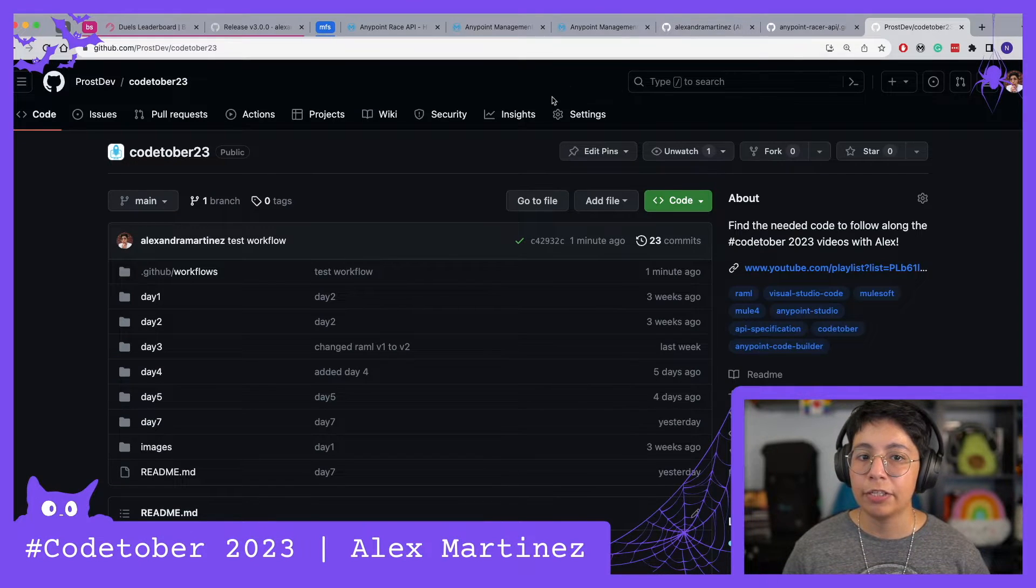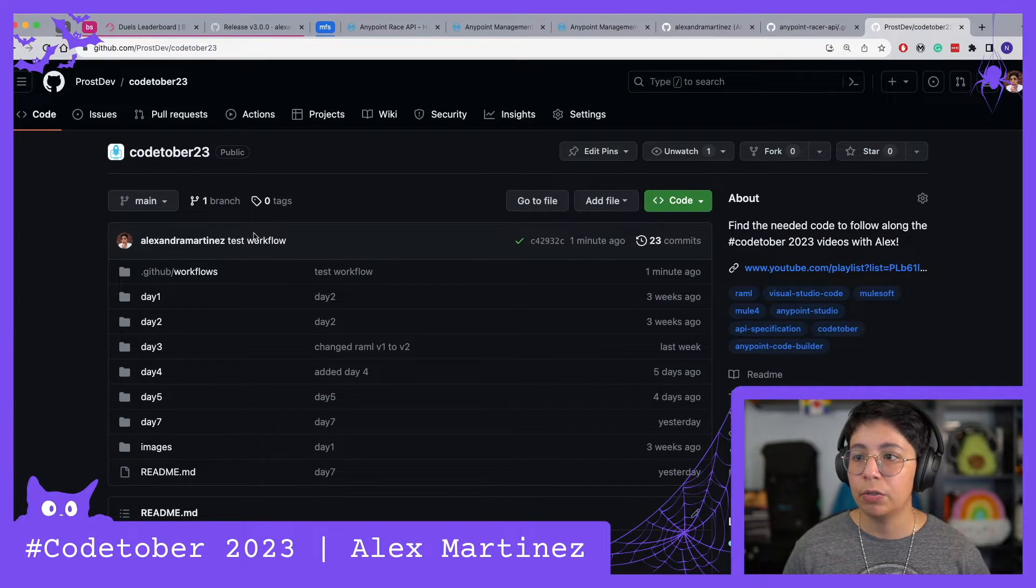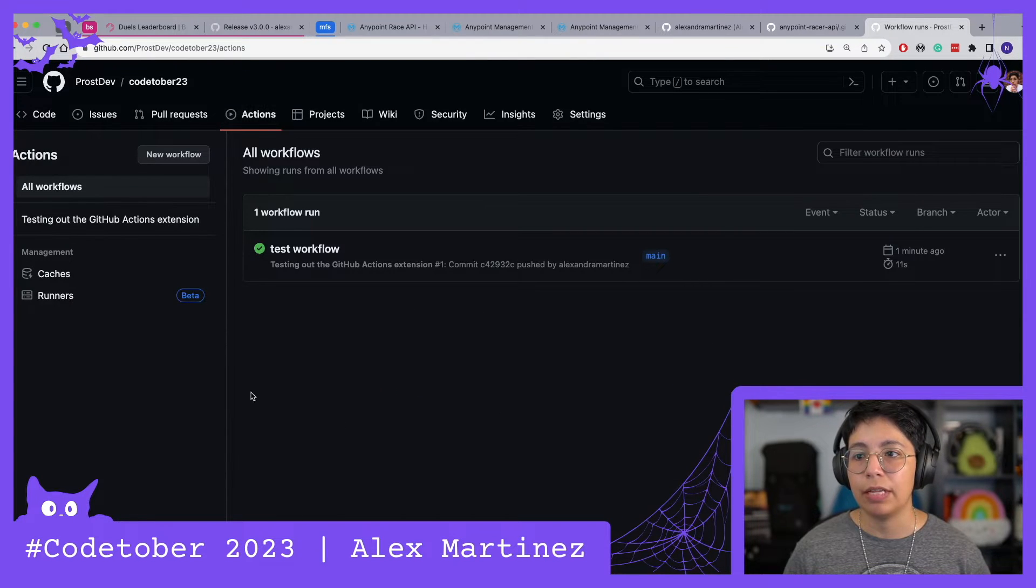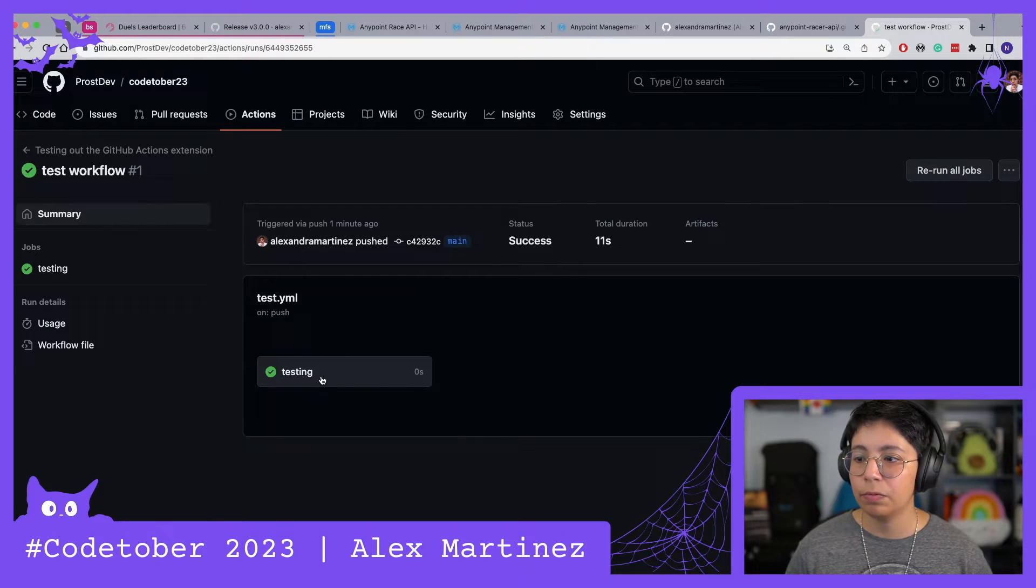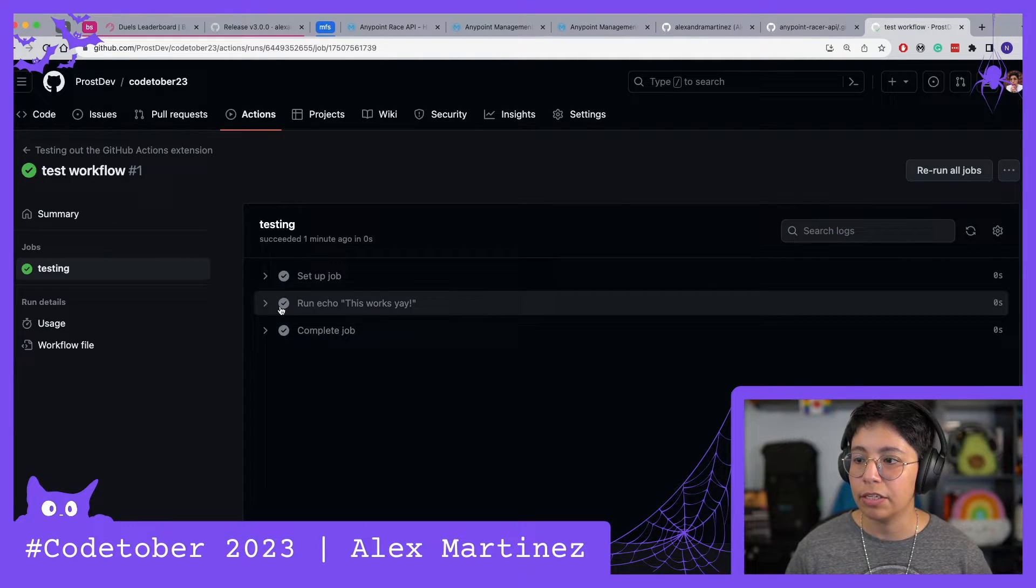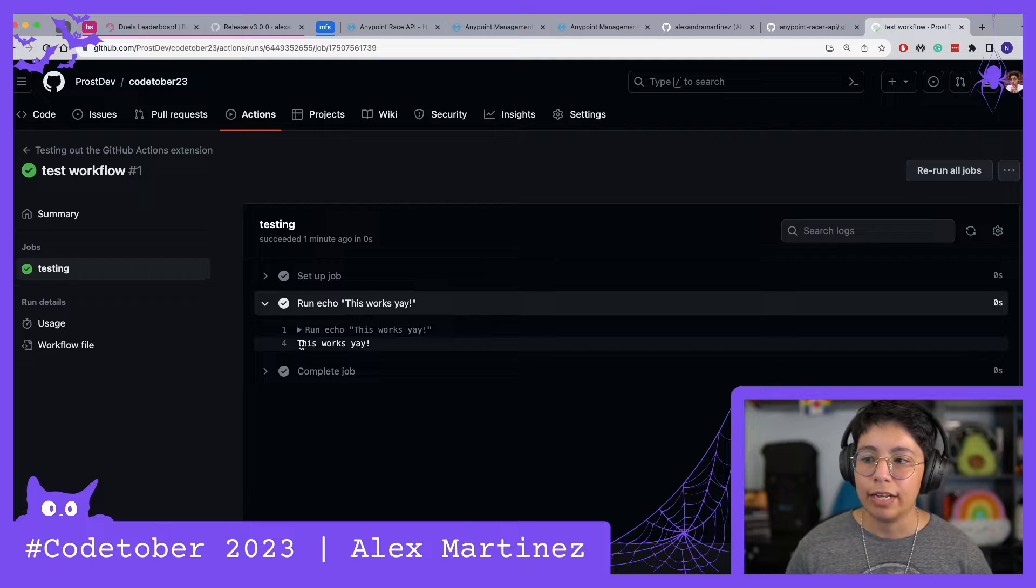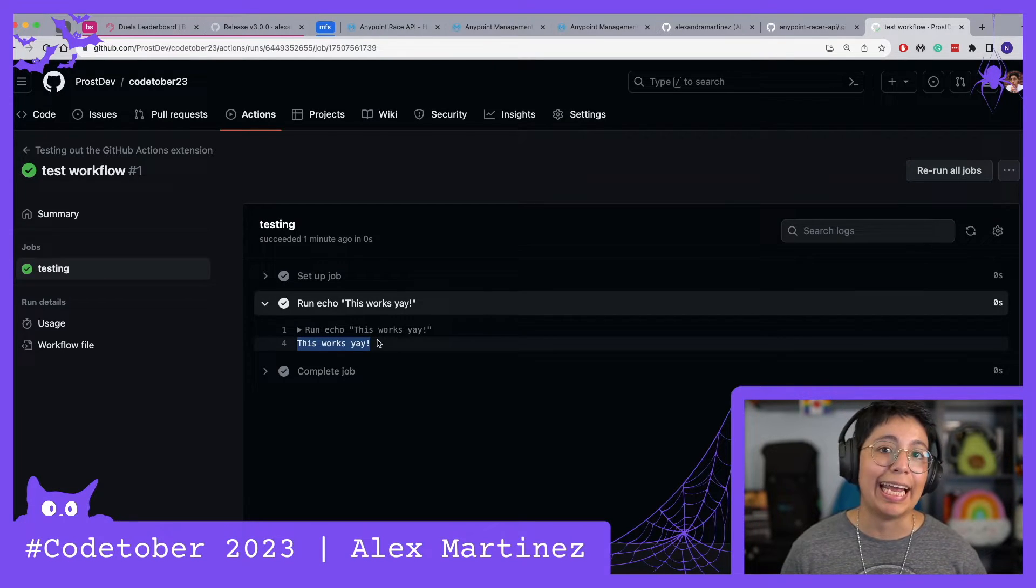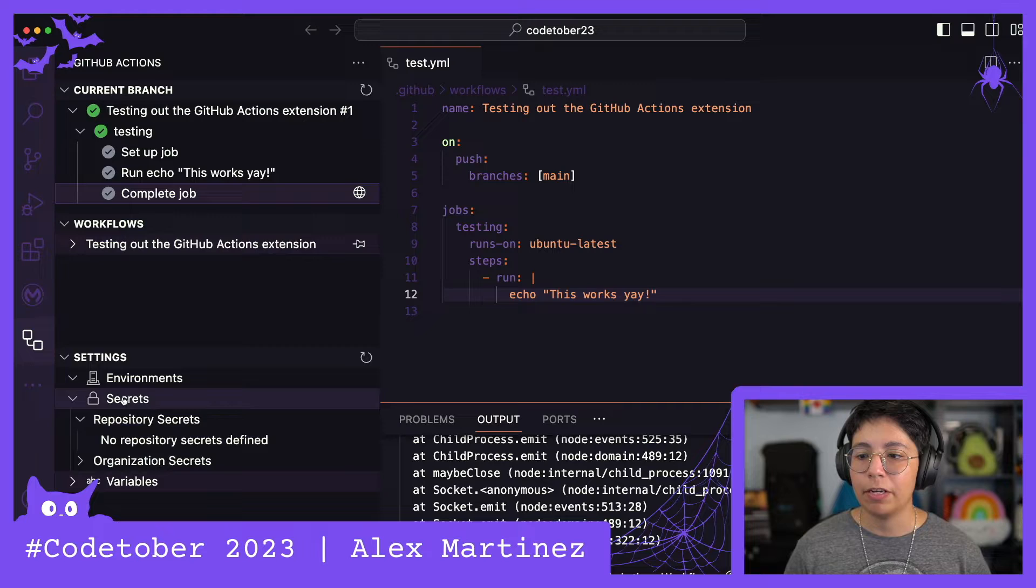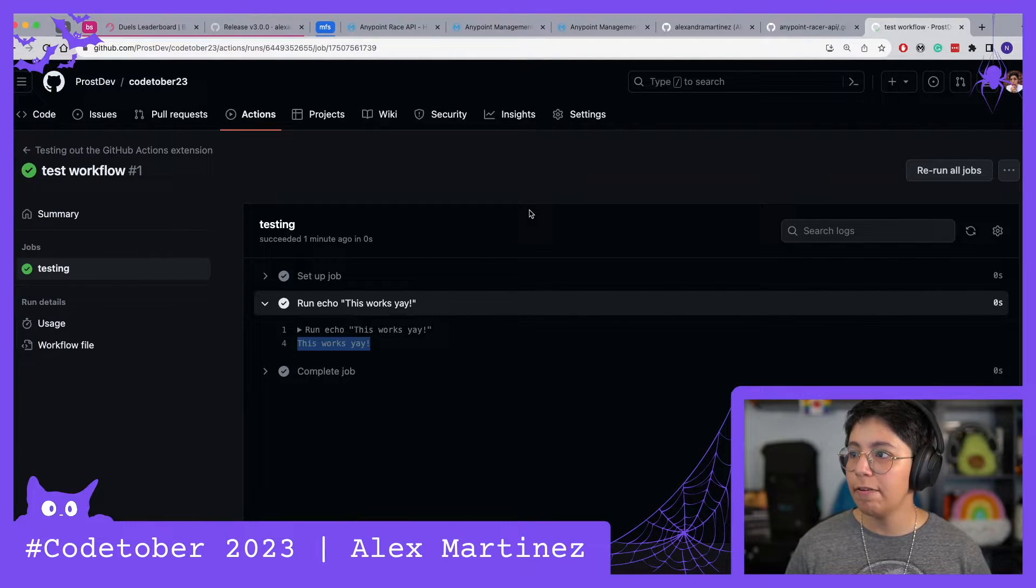If I actually go to the Codetober23 repo and I click on Actions, I will actually be able to see everything here. Let's check out what happened: testing, this is the job, run echo this works yay, and it literally just outputs this works yay.